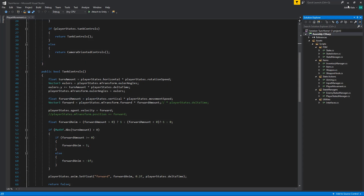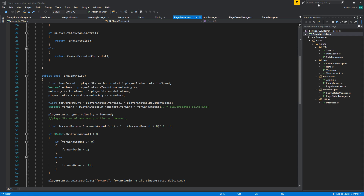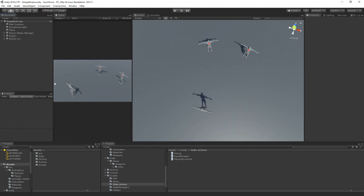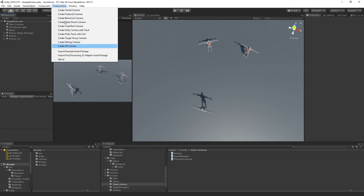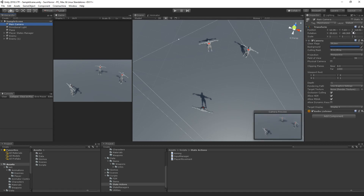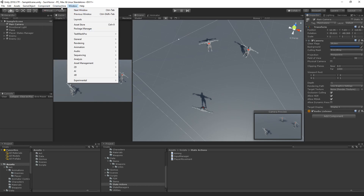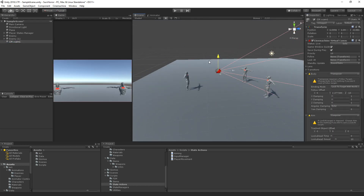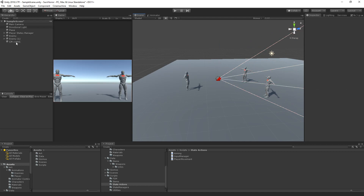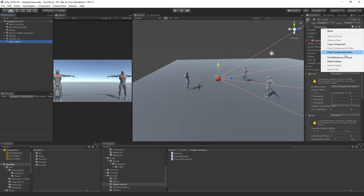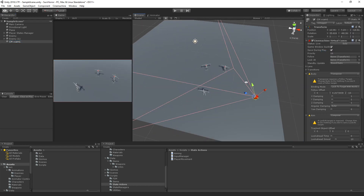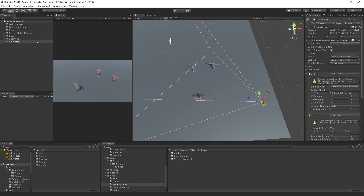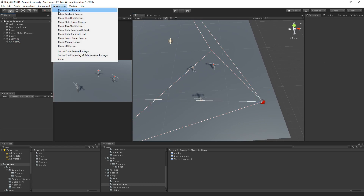Now we have Cinemachine. This gives us a few options over here. I'm going to copy the component values for this camera — I don't necessarily care what happens to this view — and create a new virtual camera. This little game object will follow the camera around. I'll paste those component values and then create another virtual camera.